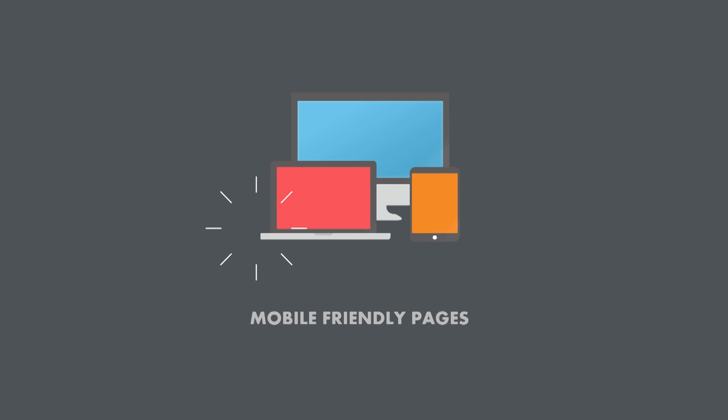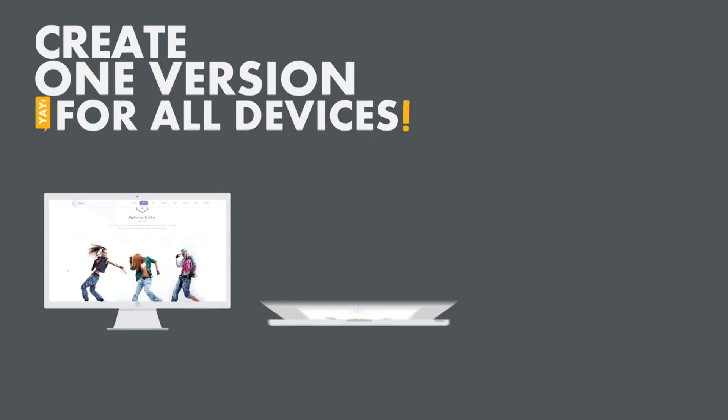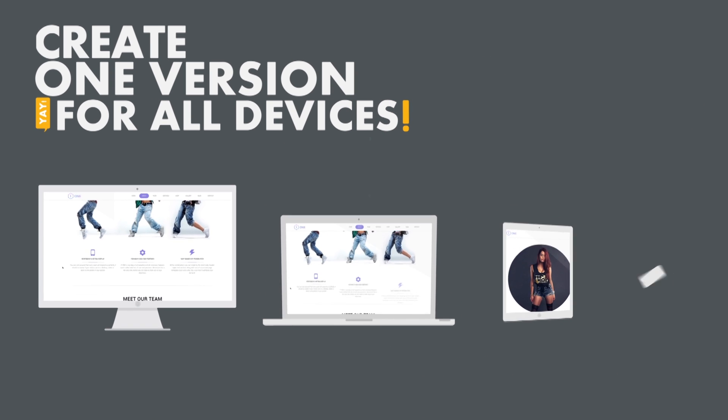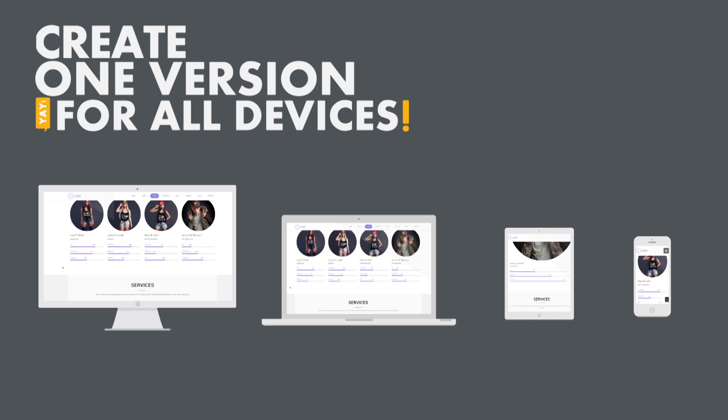Pages created with Page Builder are 100% responsive, which means they look beautiful on all kinds of devices. You only have to create one version of the page. It will automatically adapt to any screen sizes and devices.